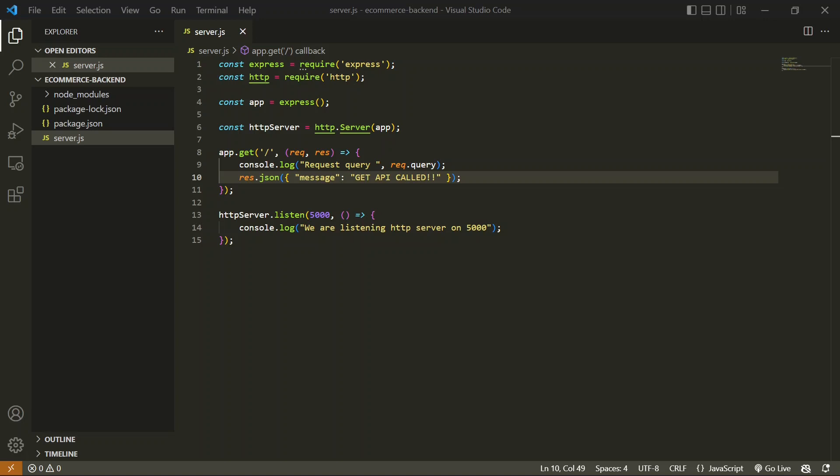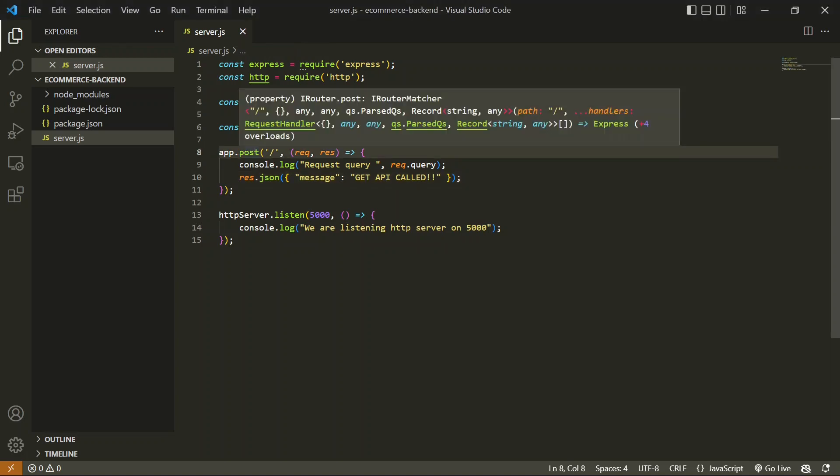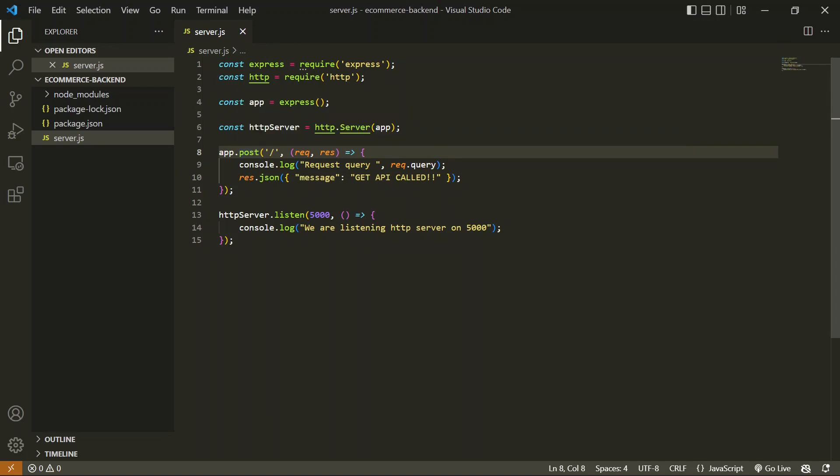How do we create a POST API? We already created a GET API in the last video. Similarly, we can create a POST API as well. All we have to do is change this GET to POST. So once I say app.post, this will be converted into a POST API.